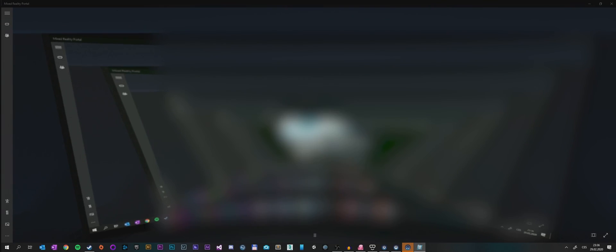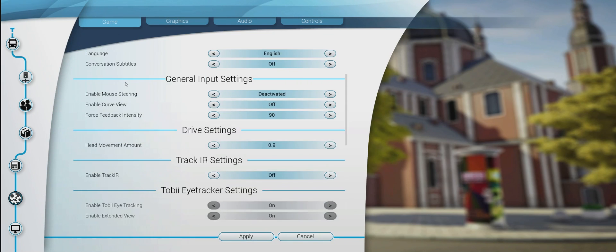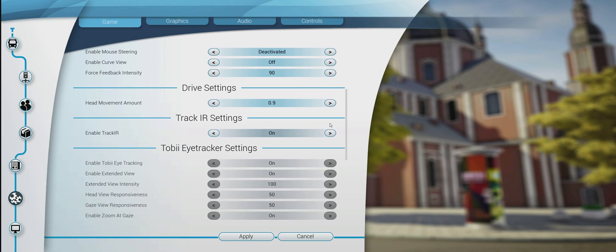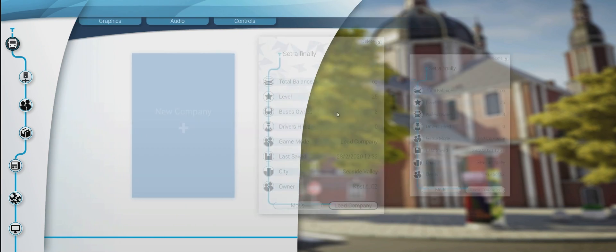Alright, so the game ported me here. We need to go into settings, game, and turn on the TrackIR. Click apply, and then we go to company menu and play something. Let's say I just want to launch my company.